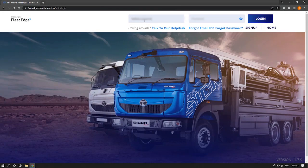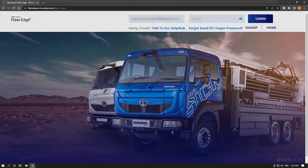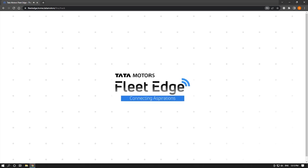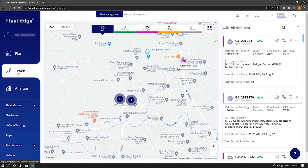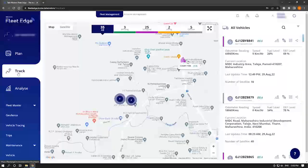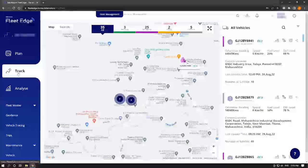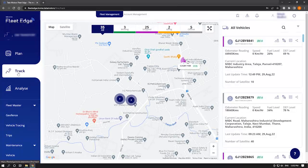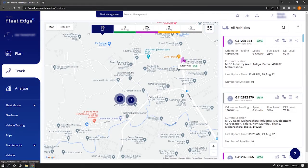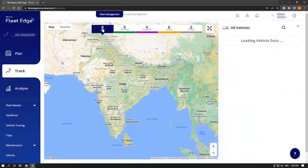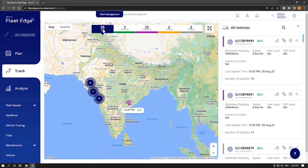The first step is to begin the application by logging in. By default, you are taken to the track function. The track function helps you to track important live parameters of your fleet and provides details of the list of connected vehicles.